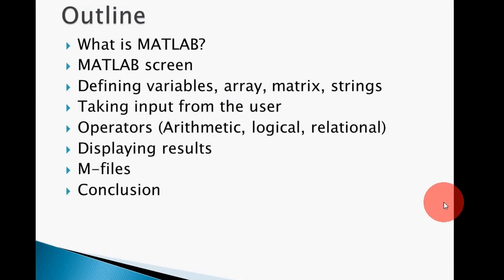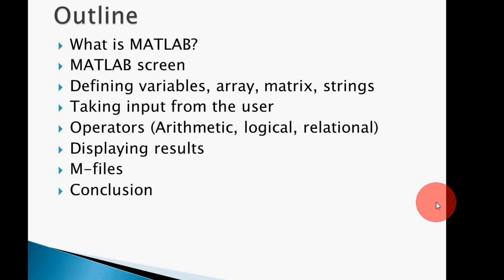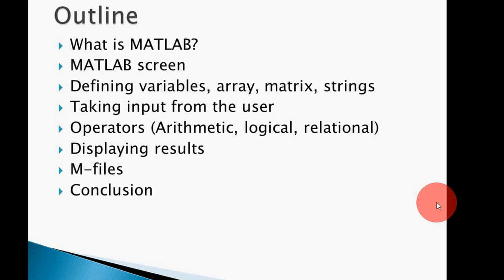This is the outline of today's lecture: What is MATLAB, how it looks like, how to define different variables, arrays, matrices, strings, and how to take input from the user. What are different operators - arithmetic, logical, relational - and how to display results, and what are M-files and MATLAB function files.